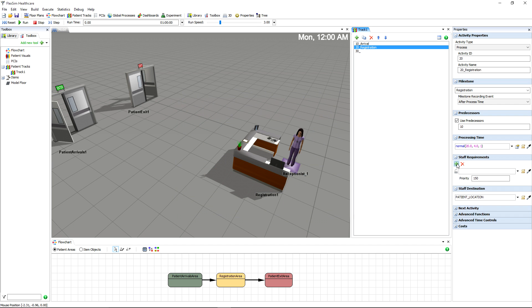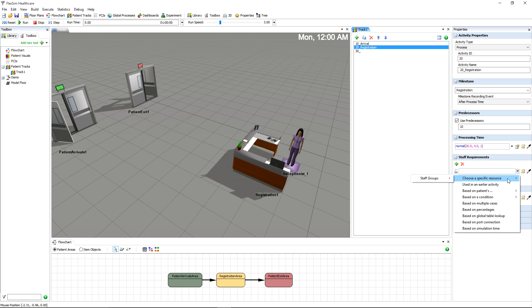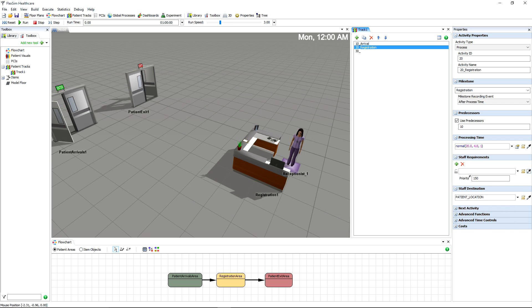We'll need to specify which staff members are required for the process. Add a staff requirement using the green plus sign, and use the sampler to choose any member from receptionists.